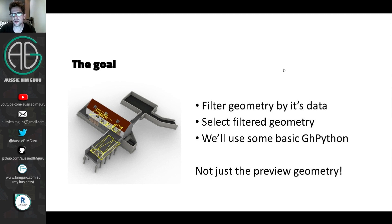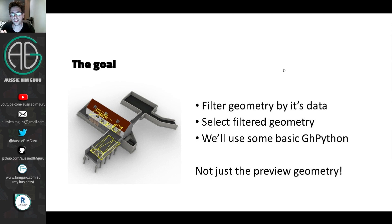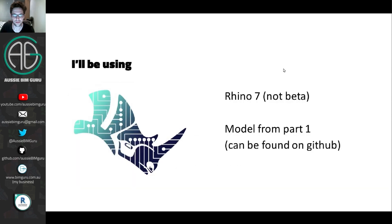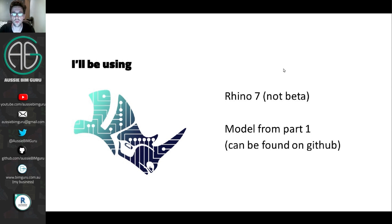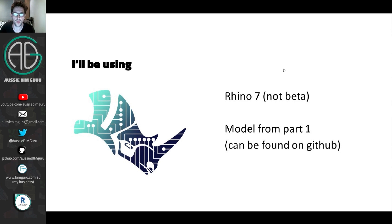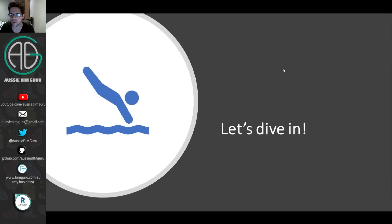Our goal is to filter the geometry and select only the filtered geometry, and we'll use a little bit of Python here as well. And that's because we're not just going to generate preview geometry over the Rhino geometry, we're going to select the actual objects in Rhino itself. And to do this, we do need to access Python. So I'll be using Rhino 7, not Rhino whip, because this came out quite recently. I'm also going to be using a model from part one, which I'll upload to my GitHub if you wish to follow along.